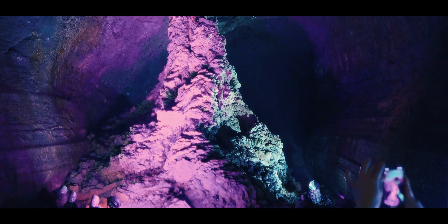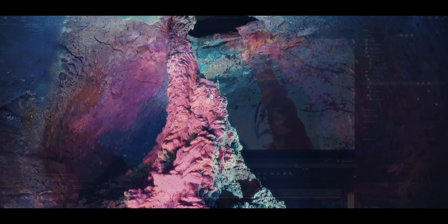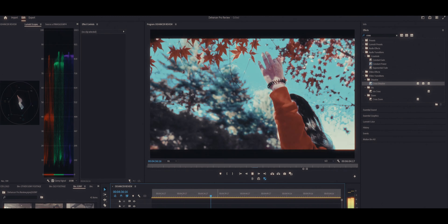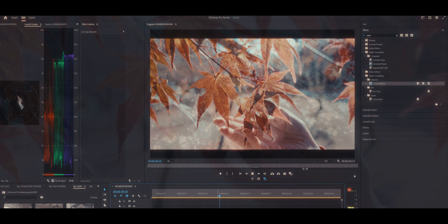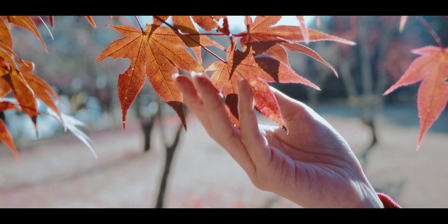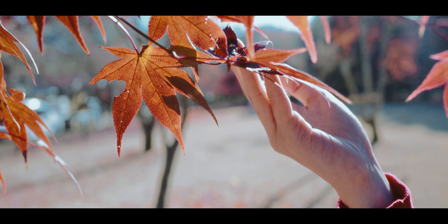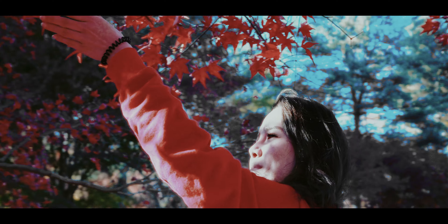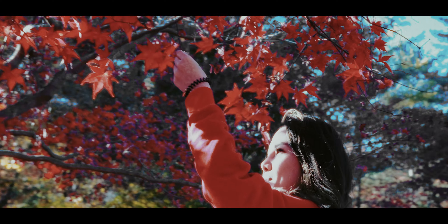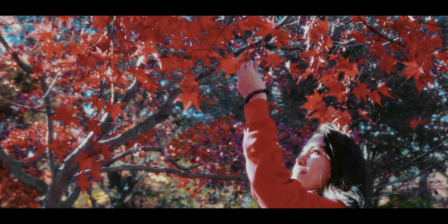Also, using The Hancer is pretty GPU intensive. It slowed down playback even with proxy footage, but I guess it's the software calculating everything needed for your clips.